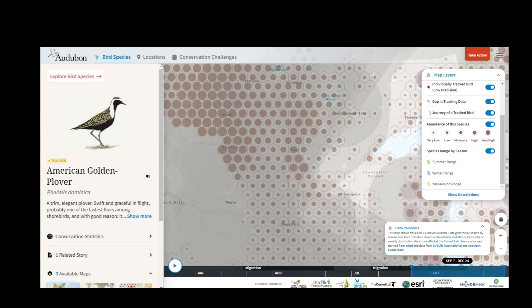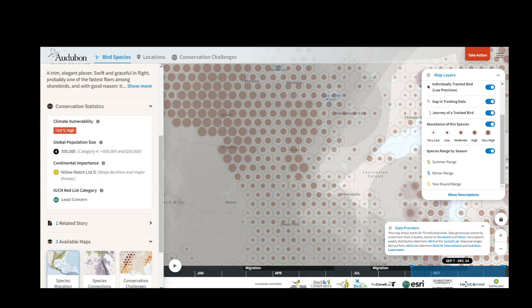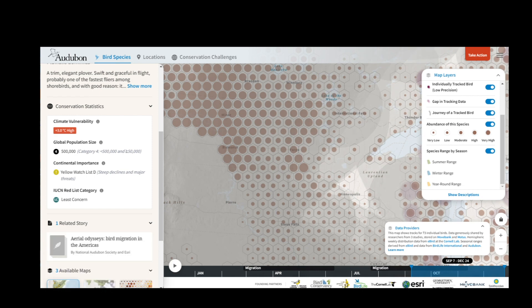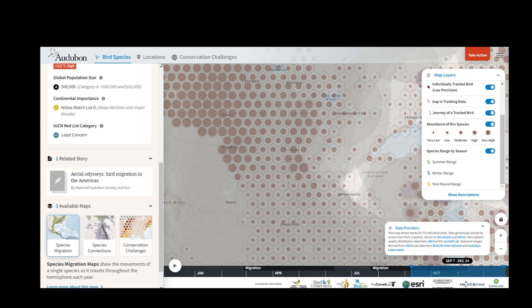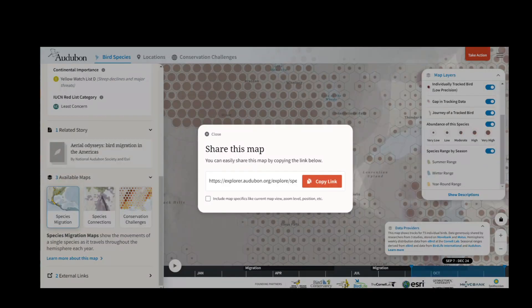On the sidebar, I can click Conservation Statistics to learn more about the conservation status of the Golden Plover. Related Stories takes me to content by Audubon and our partners about this species and challenges that it faces. There are three available maps for the American Golden Plover: the species migration map you're viewing now, species connections, and conservation challenges. I can share any map by clicking the share button to get a link.